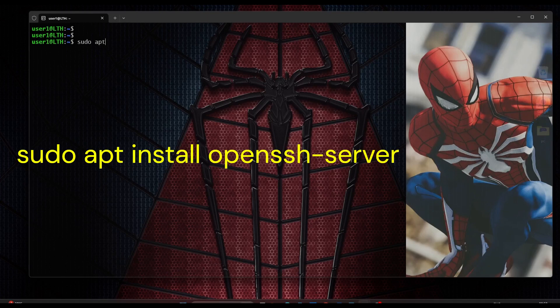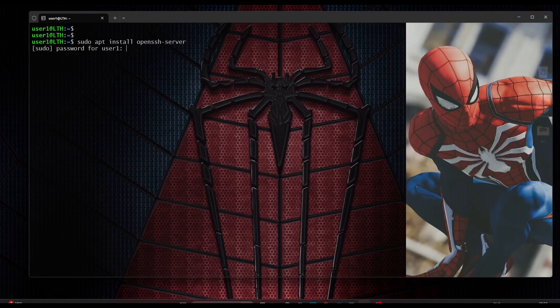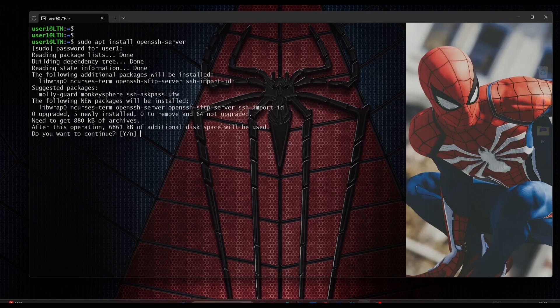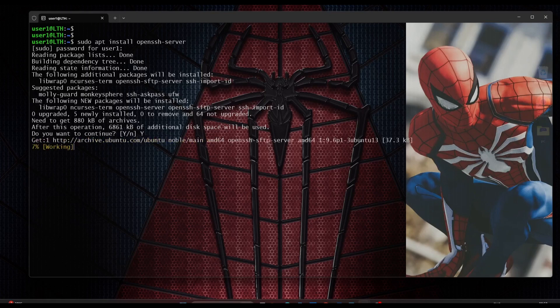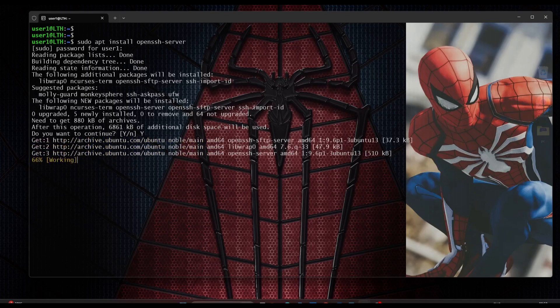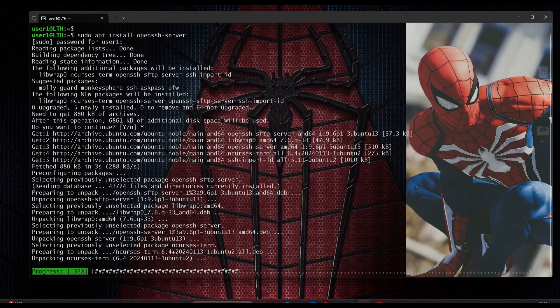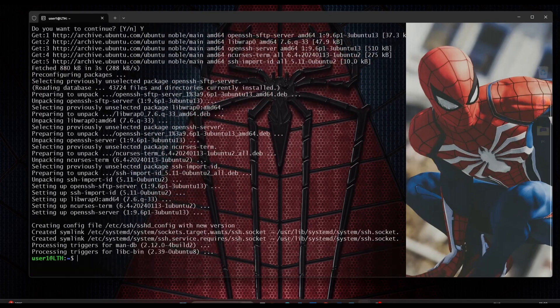To install OpenSSH server on our Ubuntu operating system, we type 'sudo apt install openssh-server' and hit enter. It asks for the sudo password. We confirm with yes, and now OpenSSH installation completes successfully on my operating system.